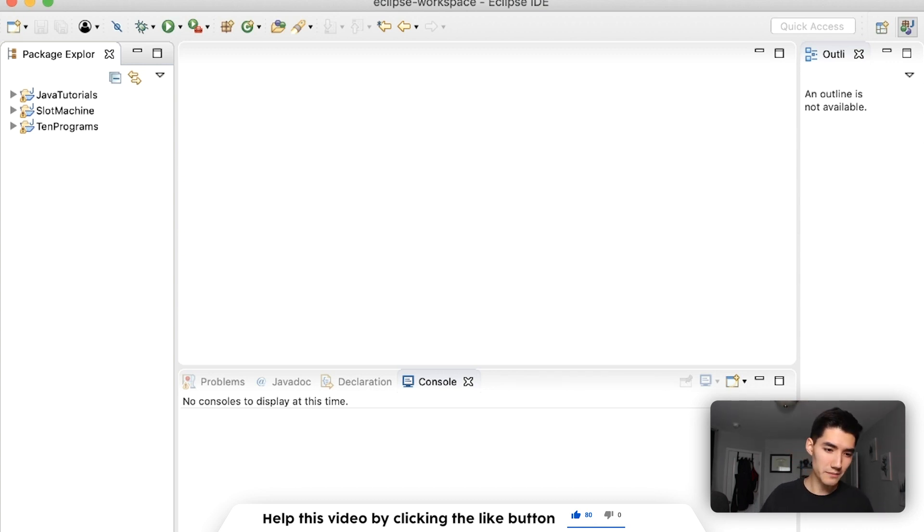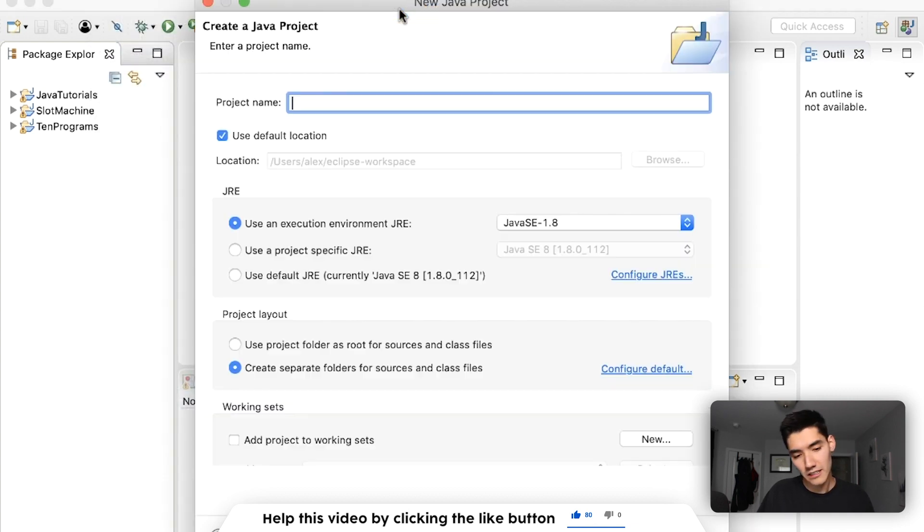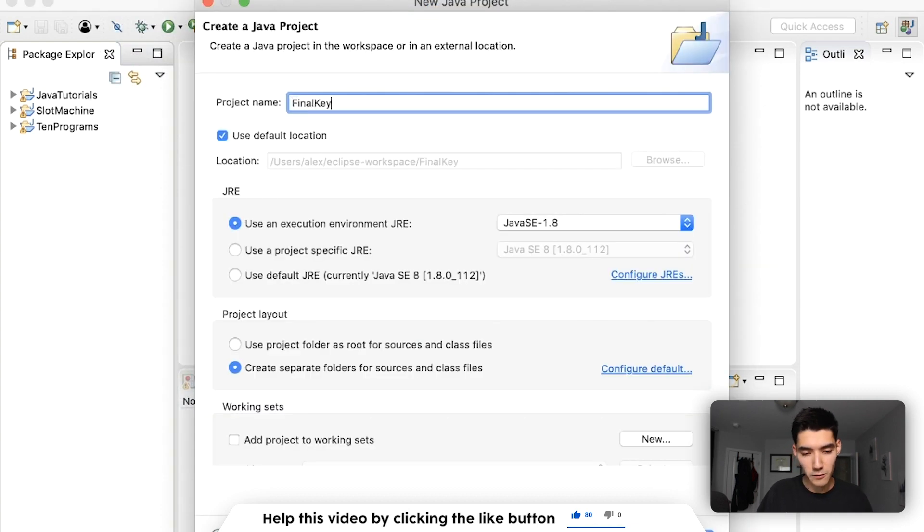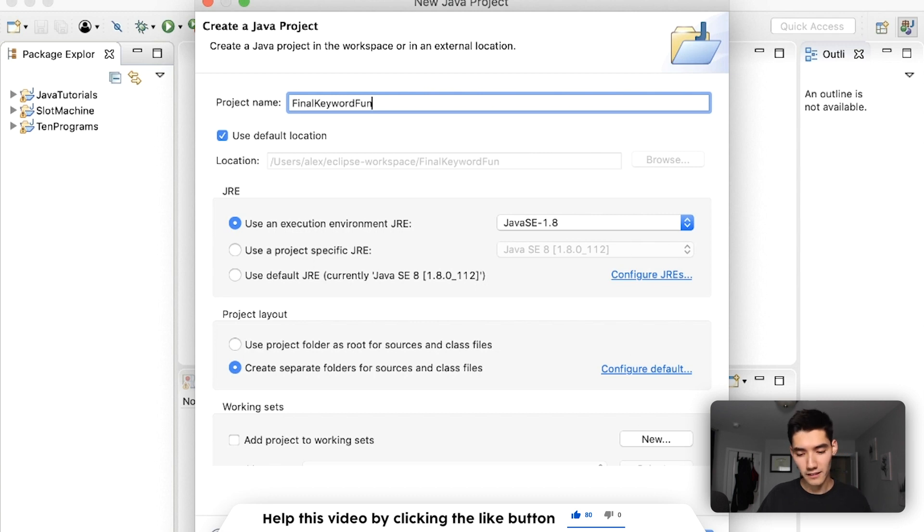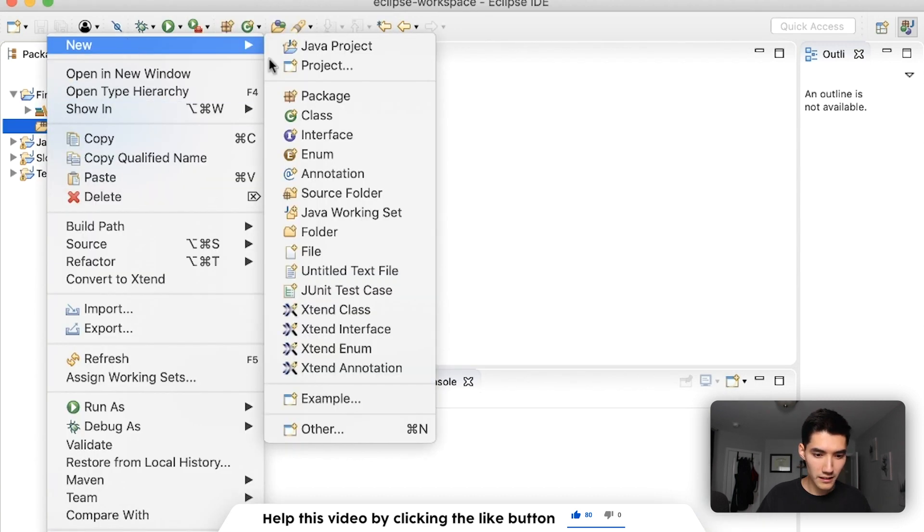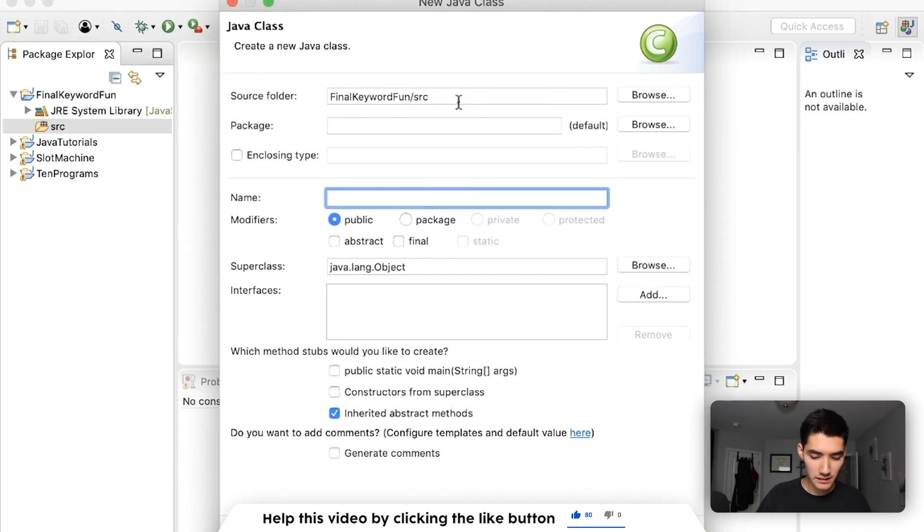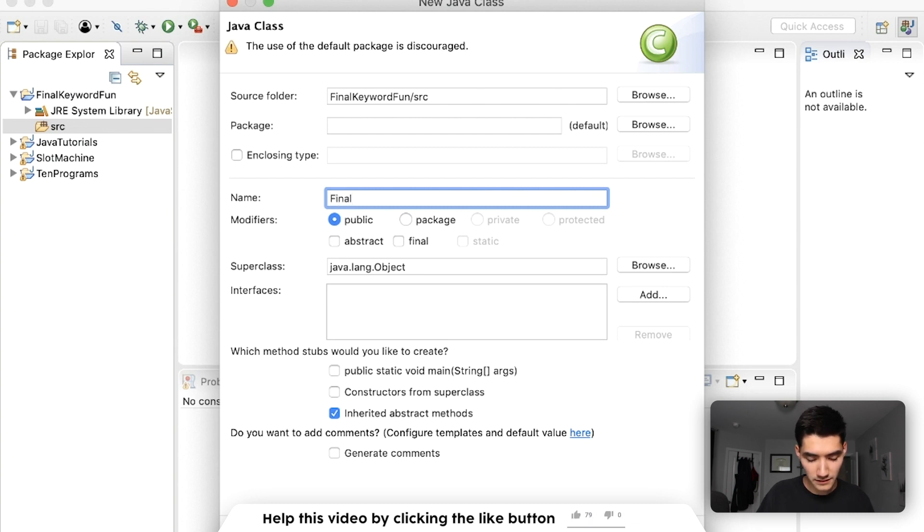So we're in Eclipse. Let's just make a new Java project, we'll call it final keyword. Fun fun at the end because we want to have fun here. New class, call it Final and hit the main method.